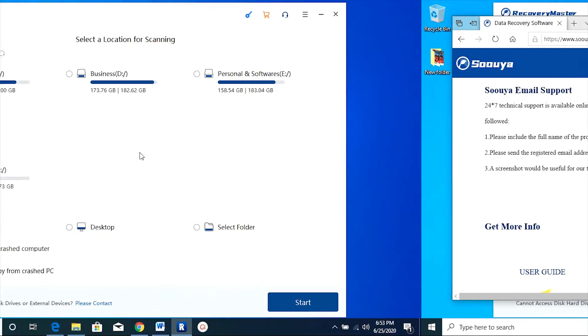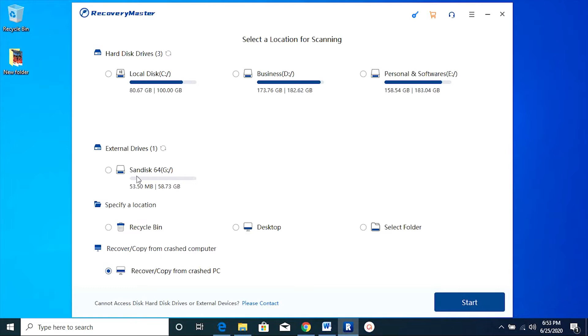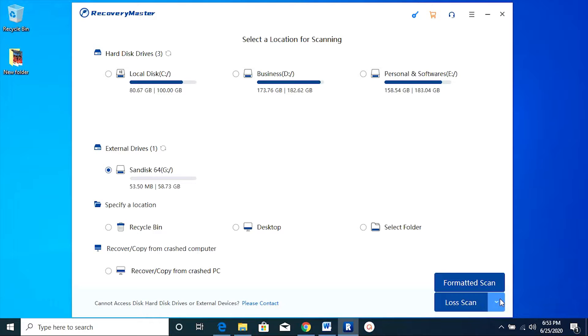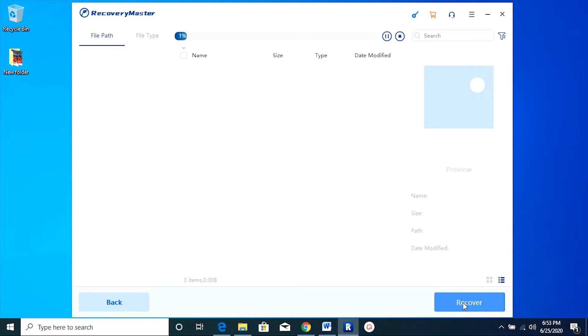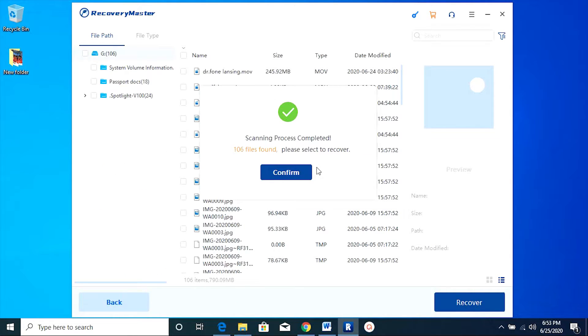Now let's get back to the software and try to recover the video and the photos I have deleted. There are two options: formatted scan and the raw scan. So if the drive has been formatted, select the formatted scan.